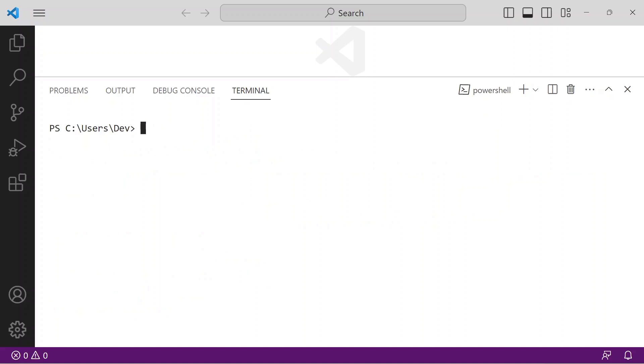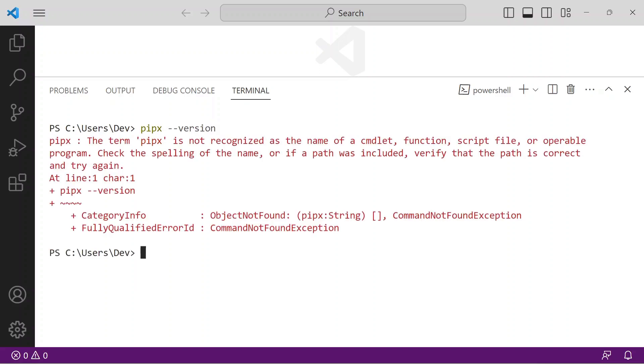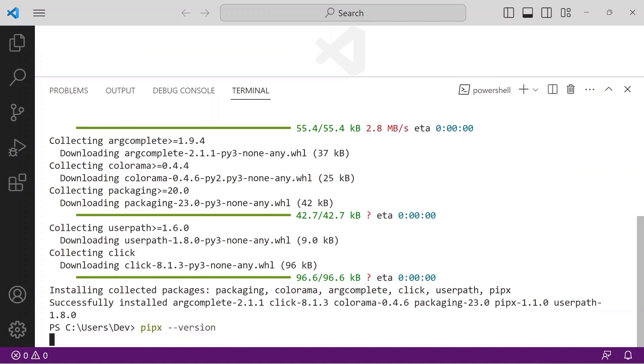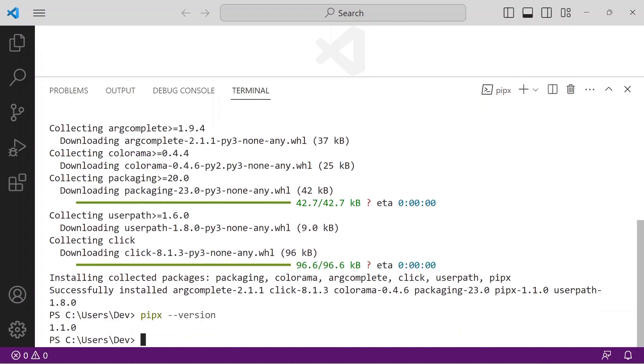PipX is the final prerequisite to verify. Issue the command pipx-version. I get an error message because it's not installed. To do so, issue python -m pip install pipx. Now running the command pipx-version, I get the expected result. Any version is fine.